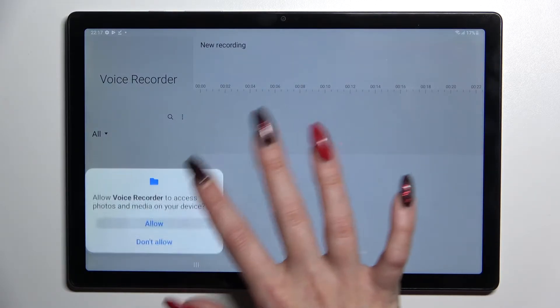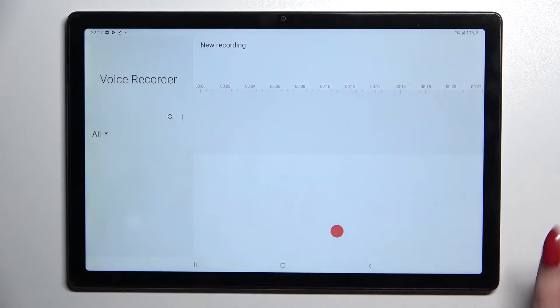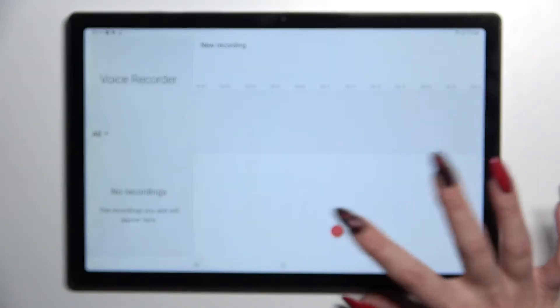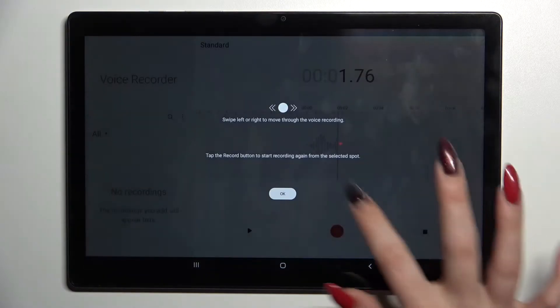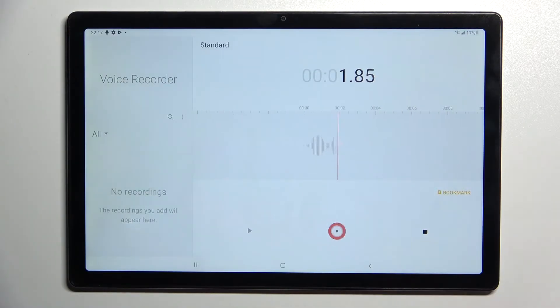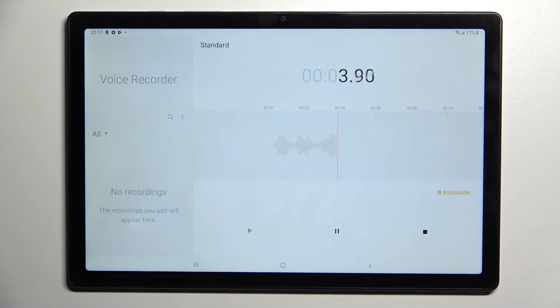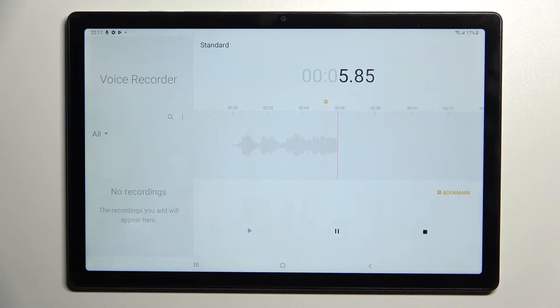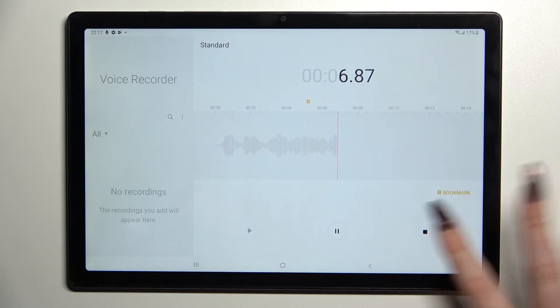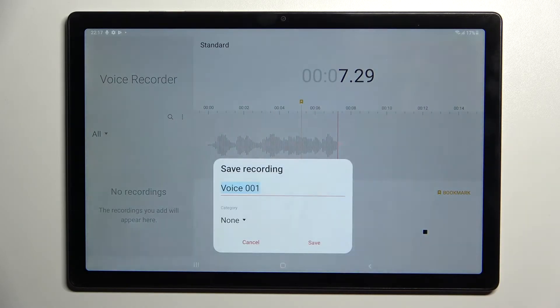Now choose Allow or Only This Time, and tap on the red button to start recording. You can pause it and unpause it using the same button. If you wish to add a bookmark, click on the orange one, and if you wish to save it, tap on the square one.